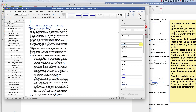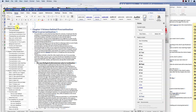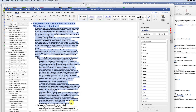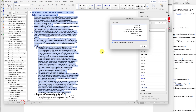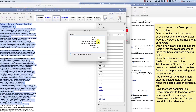Go to Calibre and open a book you wish to copy. Copy a section of the first chapter that defines the title or keyword.